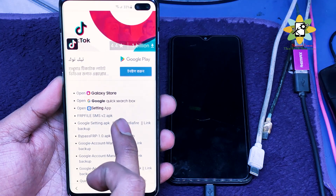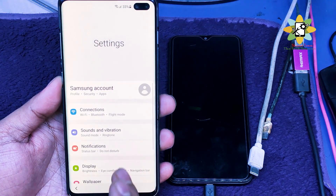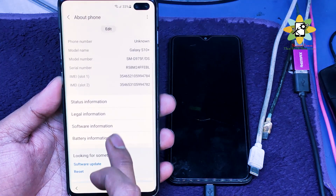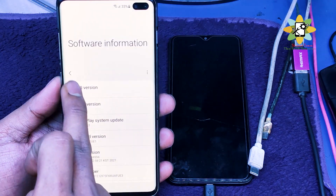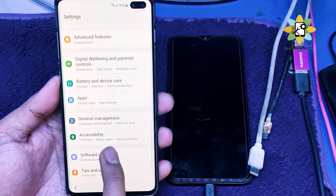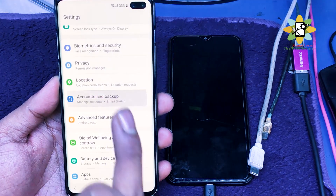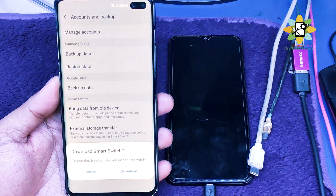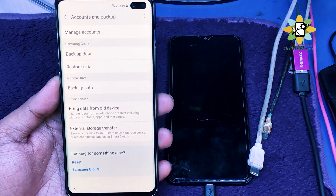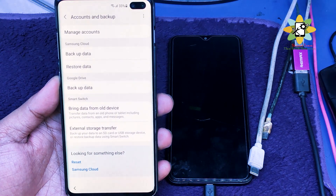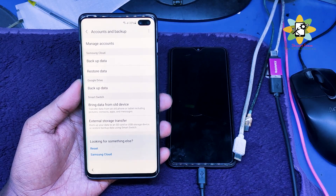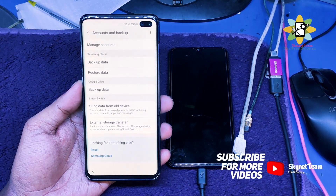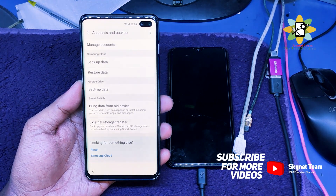Click on Open Settings, then go to Settings. We can see the Android version is up to date. There is no account currently on the device. We're going to select External Storage Transfer — by selecting this, it will automatically download the Samsung Galaxy Store and start downloading the Smart Switch app. Wait here until the download is complete.